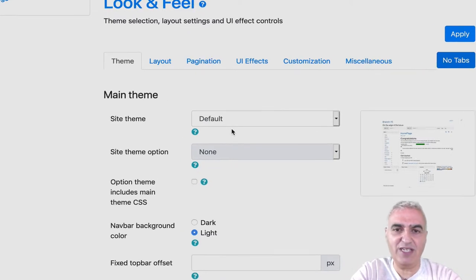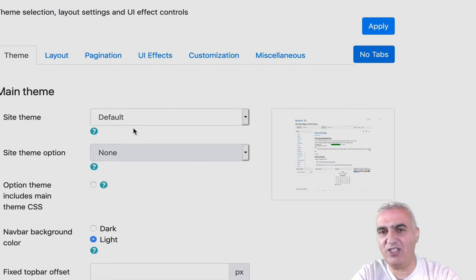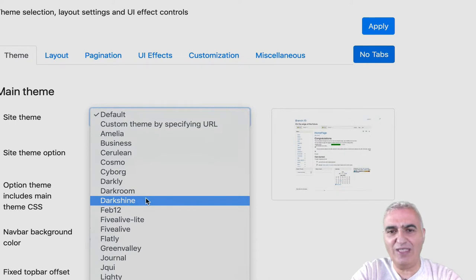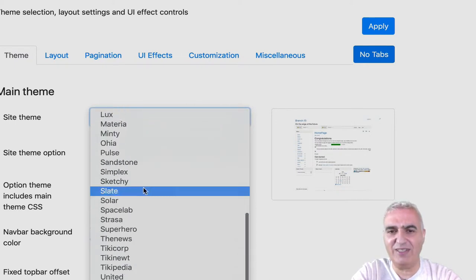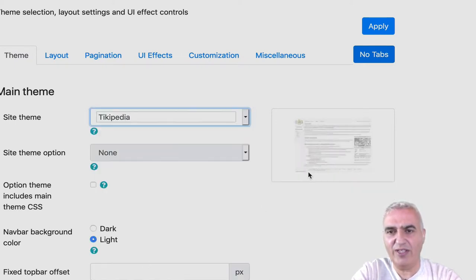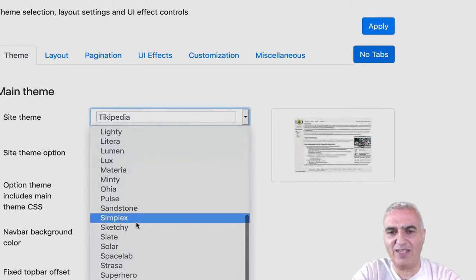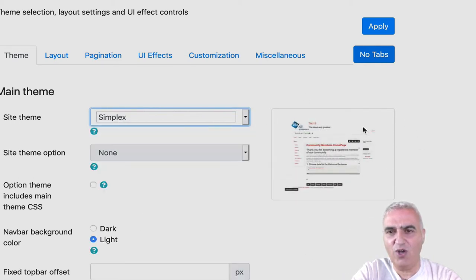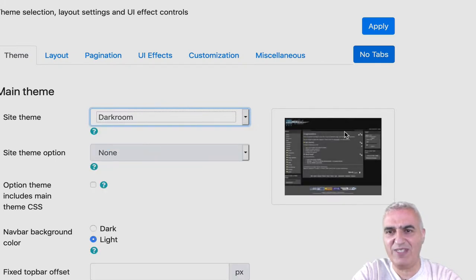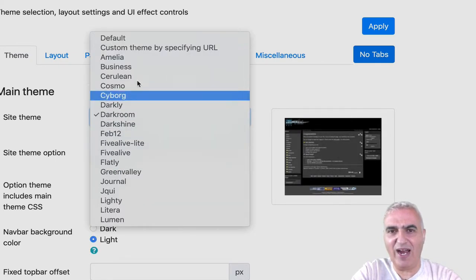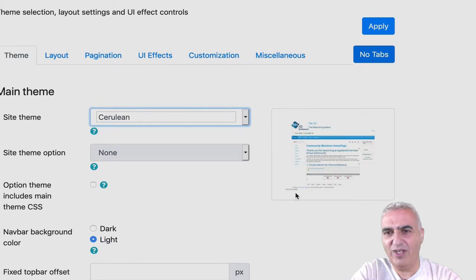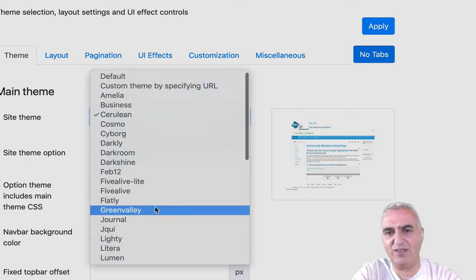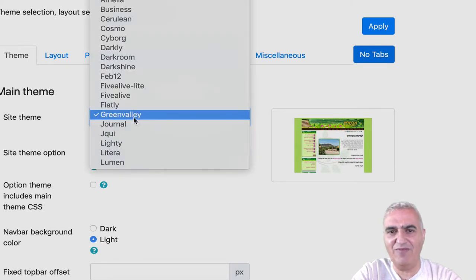By default, Tiki is installed with an adaptation of the default bootstrap. But Tiki comes with several themes that you can select and use. And you have a small window on the right side of the screen where you can see a preview of the website or how it will look. Of course, this is just a preview. This is not all the page that you can see, but that gives you an idea.